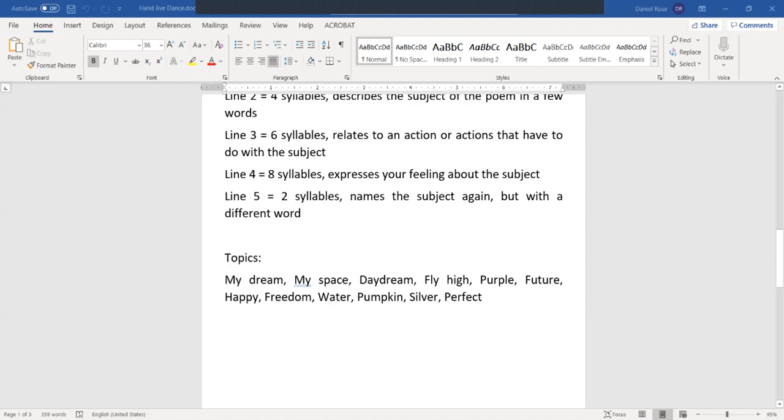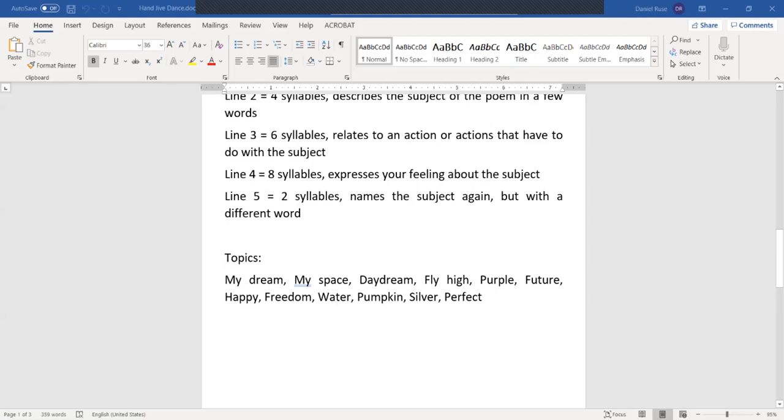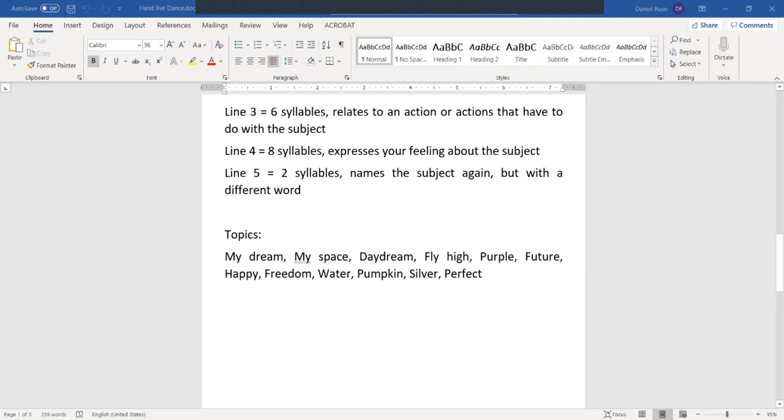And again, this is where you should pause the recording. Spend a couple of minutes on your poem. Give it a try. If you're not happy with it, just give it more time until you feel ready to put the right words on the sheet of paper. If you are not really happy with our topic London, here I have other suggestions for you: my dream, my space, daydream, fly high, purple, future, happy, freedom, water, pumpkin, silver, perfect. And as you can see, we have those two syllables which are key to our line.